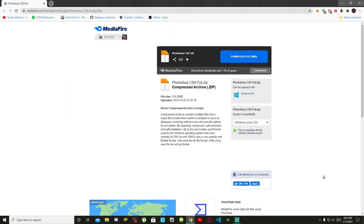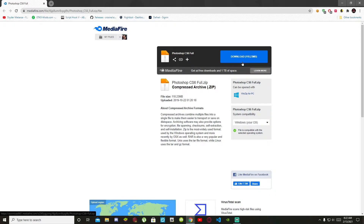Welcome everybody, this video is all about how to install the 2021 Photoshop. Like always, make sure you download this file — I will leave the file inside my description below, so make sure you download it. Once you have completed that, then we can get started.